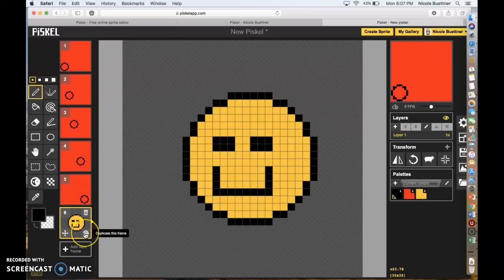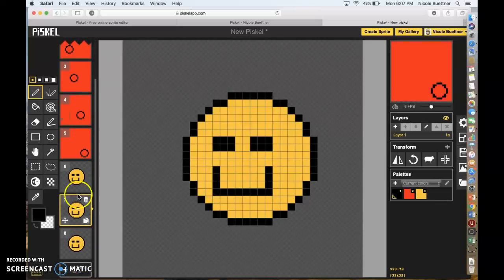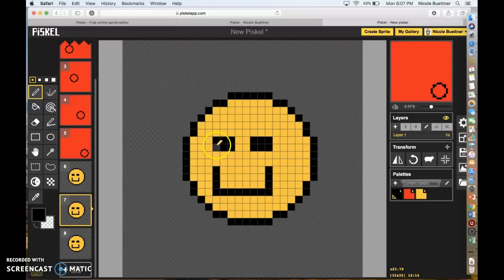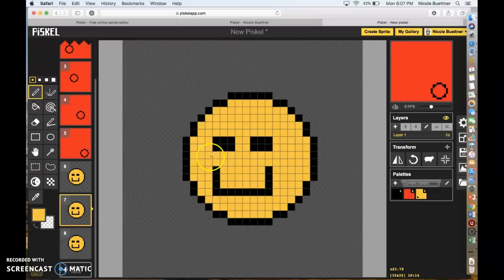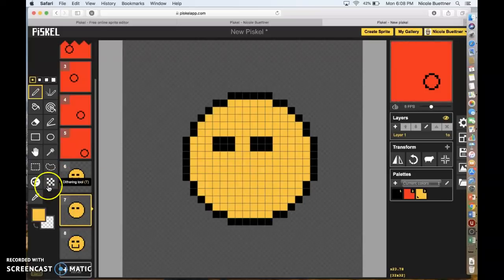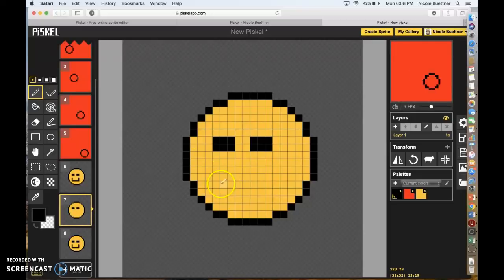Now we're going to copy this frame by clicking the Duplicate Frame button — duplicate that frame twice. Now we have three smiley faces. He's going to be smiling, then neutral, then frowning. I'm going to take this expression and go back to the yellow color and color that mouth back in yellow so he has no expression.